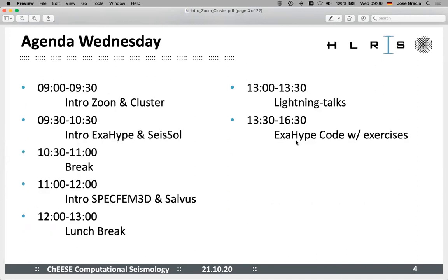The specific agenda for today is: we're going to have a half-hour session with me doing the introduction for Zoom and the cluster — I just see there's a typo there; I always find them when I'm presenting. After that will be a short introduction explaining what ExaHyPE and SEISSOL do. We will have a half-hour break, and then after the break we will continue with SpecFEM3D and Sargos. Then we will have the lunch break between 12 and 1. Lightning talks are half an hour after the lunch break. And then we really start with the first code, ExaHyPE, and do exercises with that.